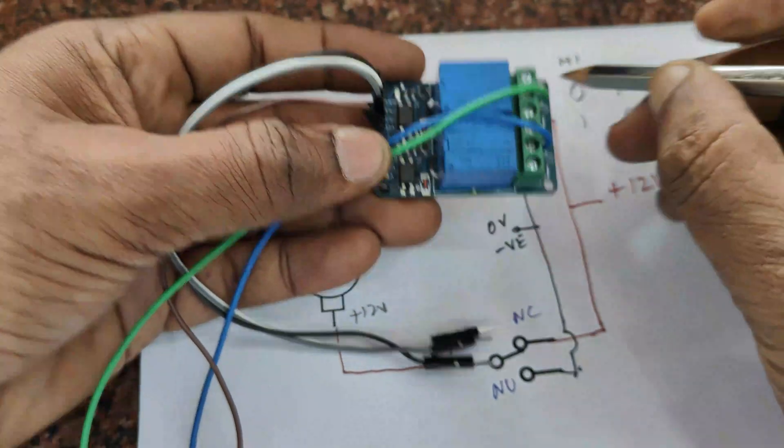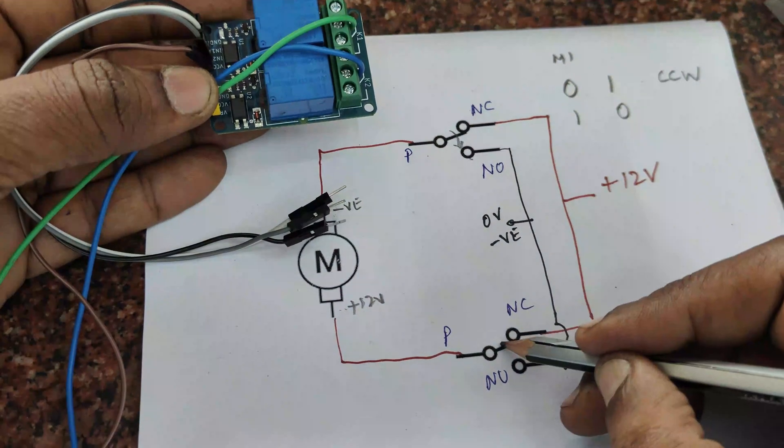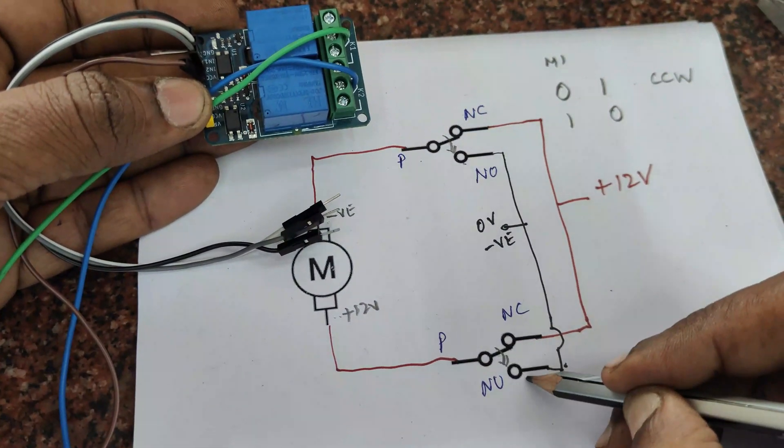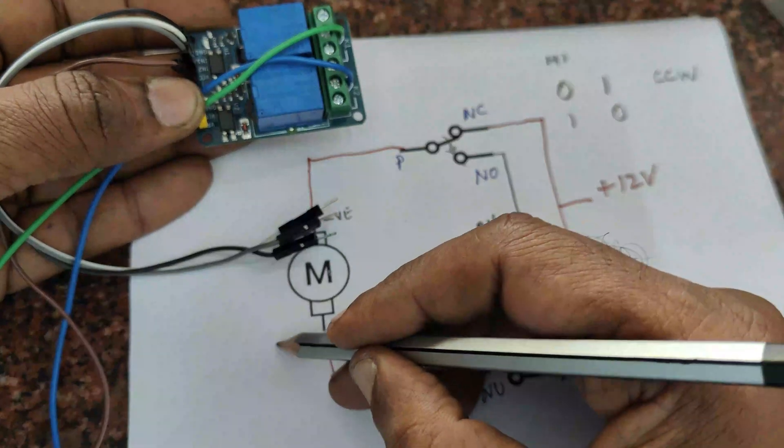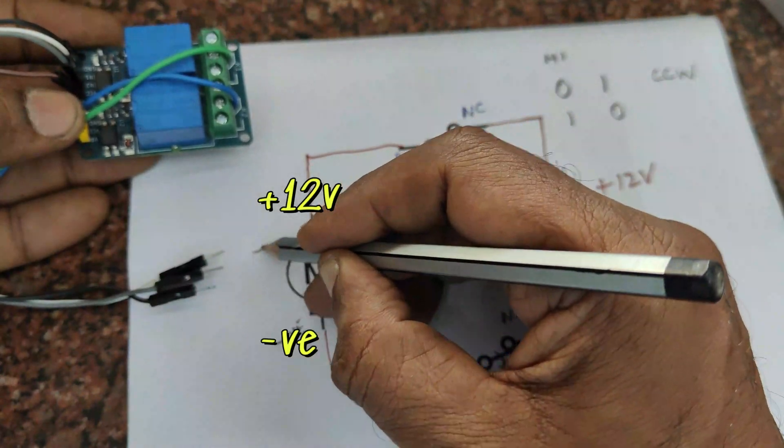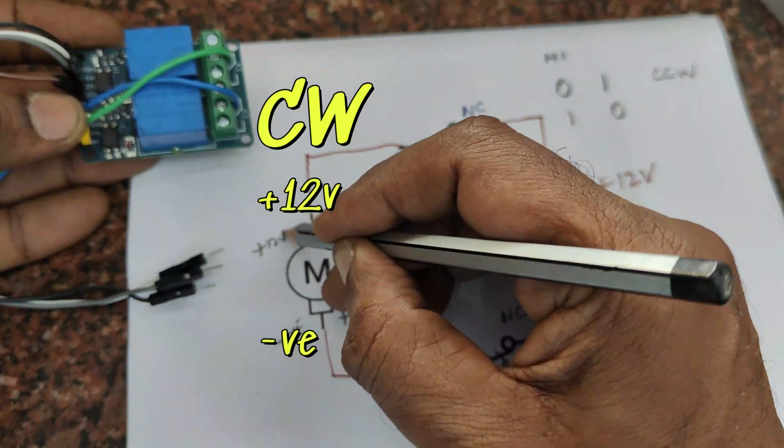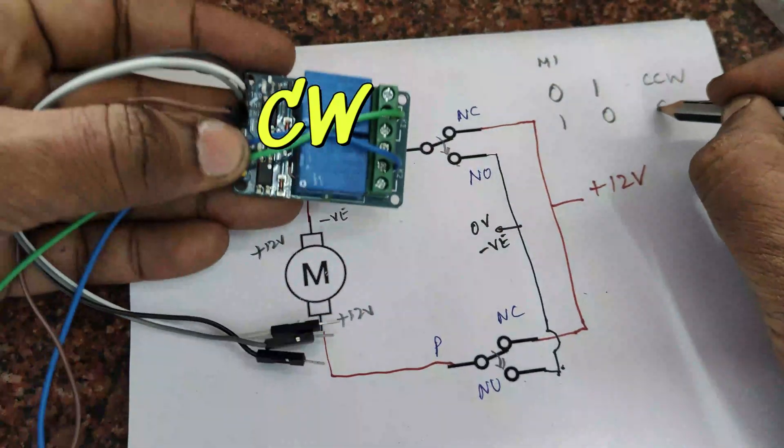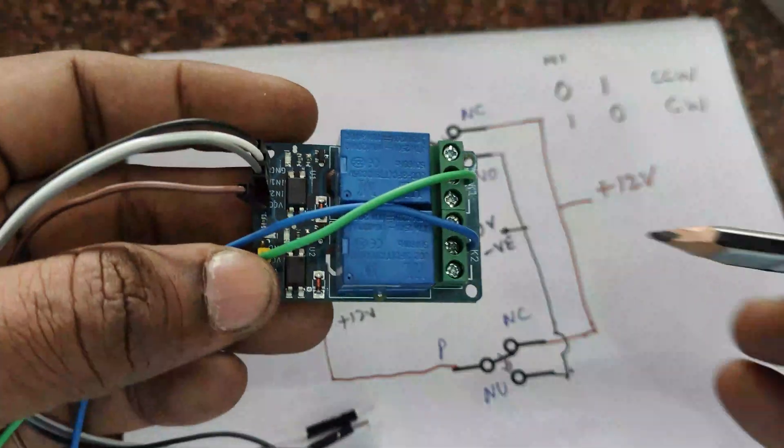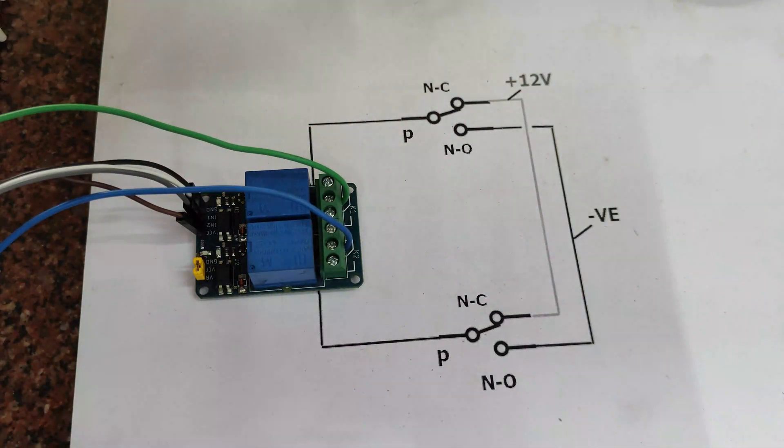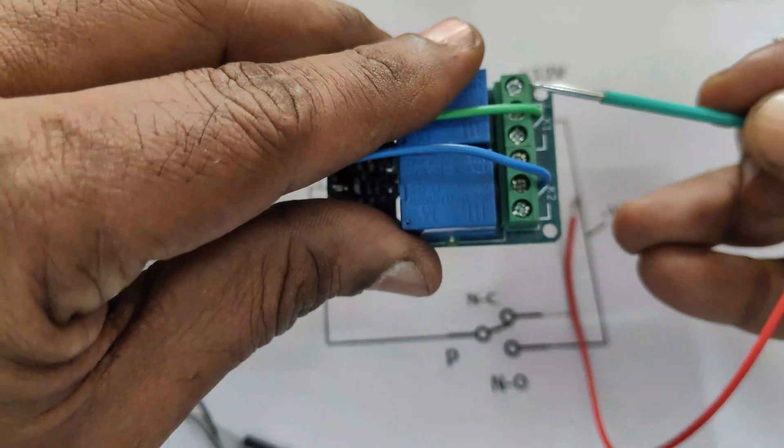Next we will make IN1 as 1 and IN2 as 0. So the secondary relay will operate. The NC will change to NO. Now the positive appears at the top and negative will appear at the bottom of the motor. Motor will run clockwise.